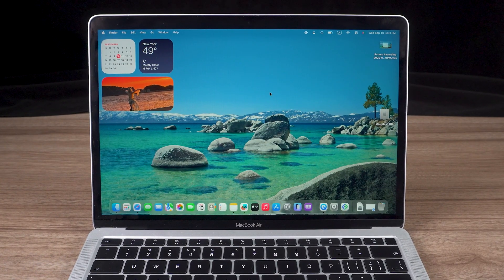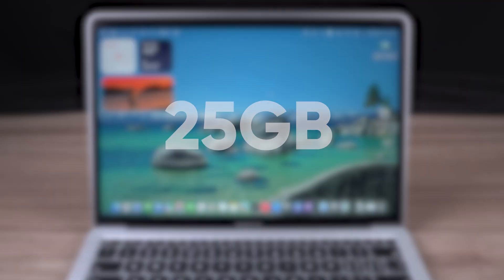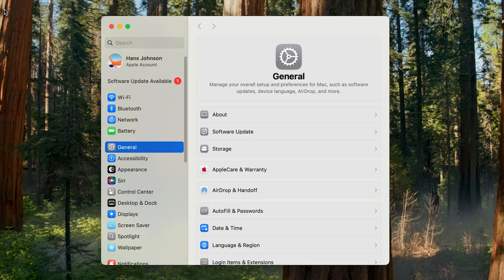To ensure a smooth installation and sufficient space for temporary files, we recommend at least 25 GB of available disk space. This can be viewed and managed in General, Storage.